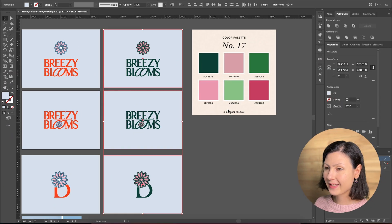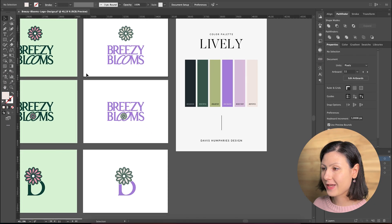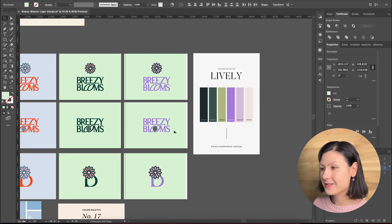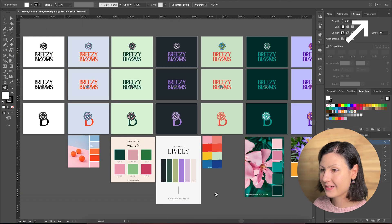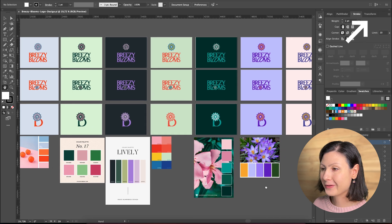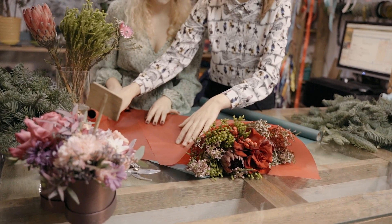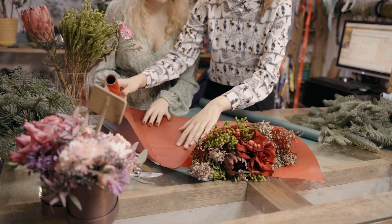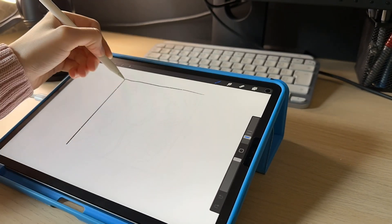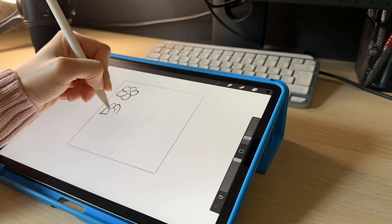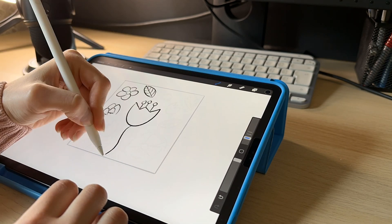We're working with a brand called Breezy Blooms that I've created in a previous video on how to use ChatGPT for logo design. You can watch the full video here. Now as a part of their visual identity, Breezy Blooms need a pattern design for their wrapping paper. First let's jump to Procreate and create our initial rough sketch for the design.